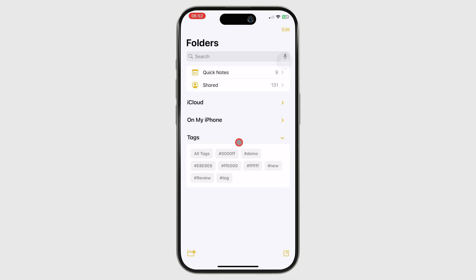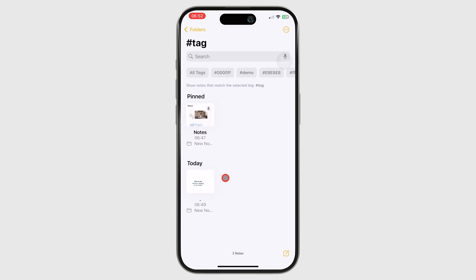Tapping on a tag will display all the notebooks using that tag. You can view notebooks with two or more tags.